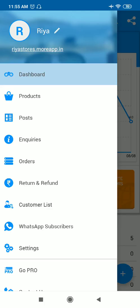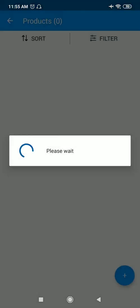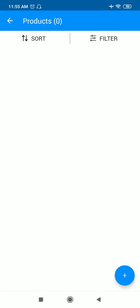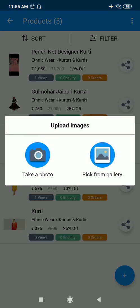If you have the photo of your product in the gallery, you can pick from the gallery. But if you don't have the photo, then you can take a picture from here. So I have the photo of my product, so I'm just picking from the gallery.